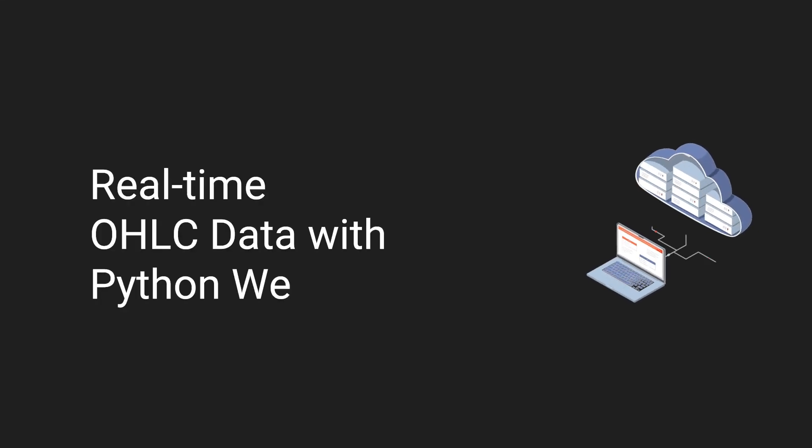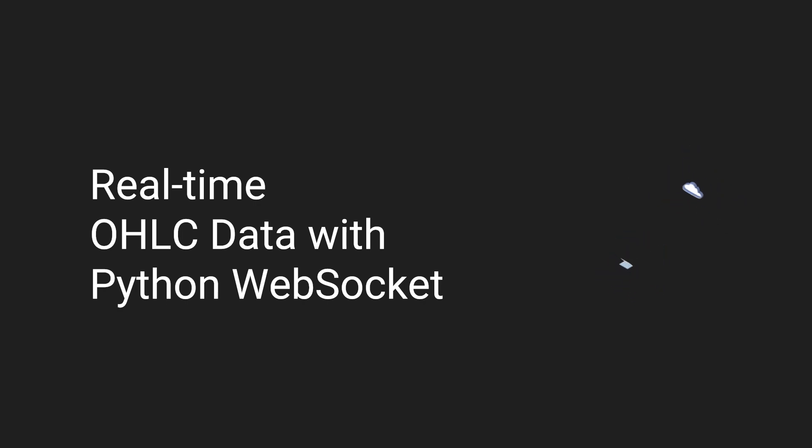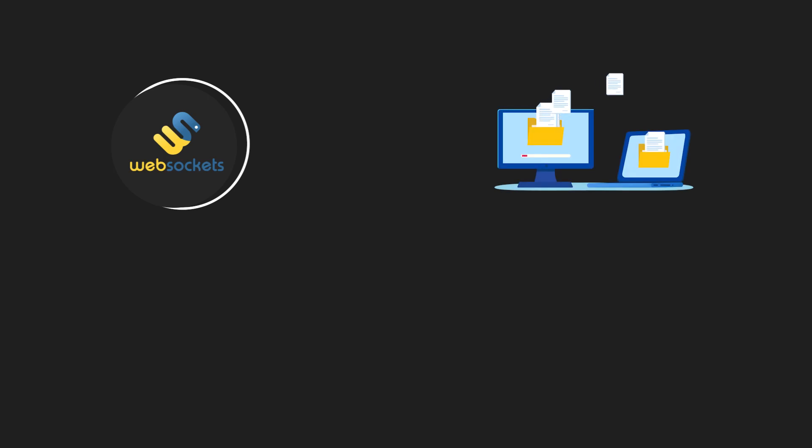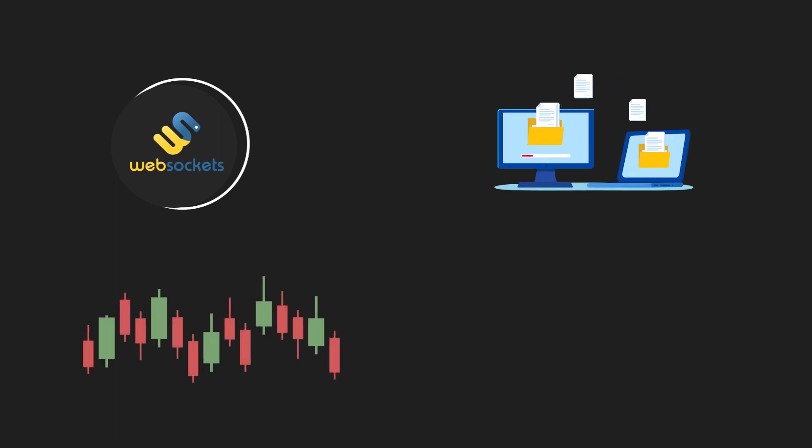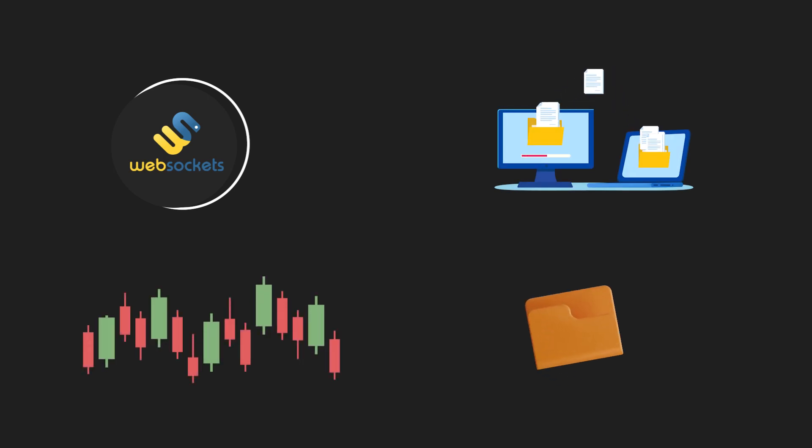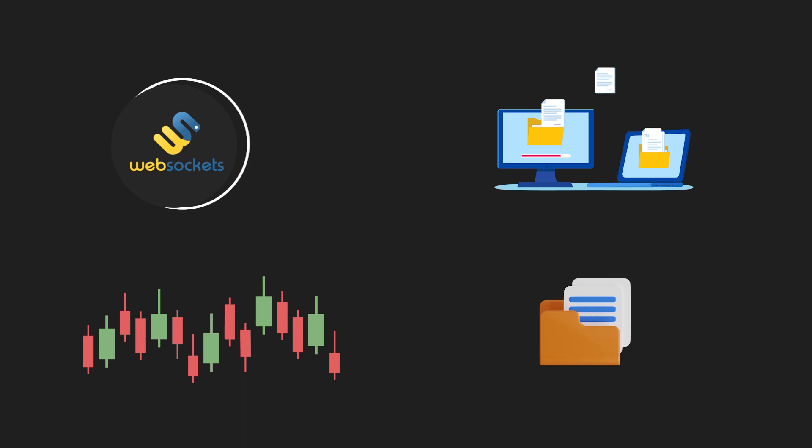Welcome. Today, we will create real-time OHLC data with Python WebSocket. This tutorial will show you how to connect to a WebSocket server using Python, get real-time data, convert it into OHLC, and log messages received on a file.